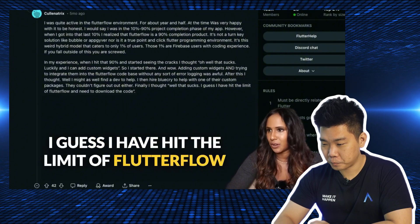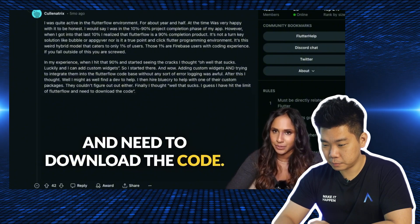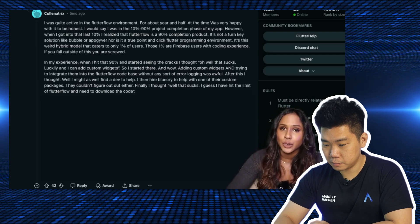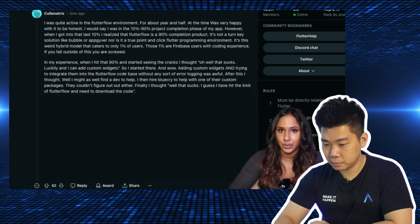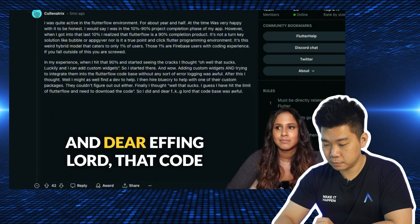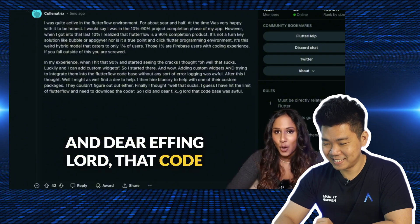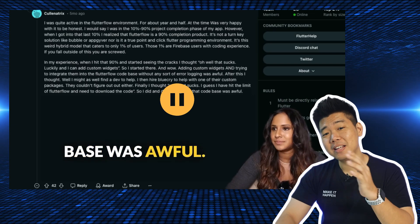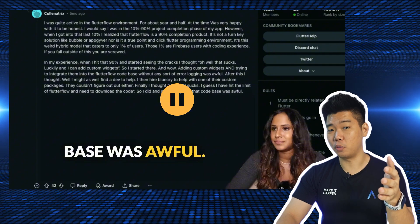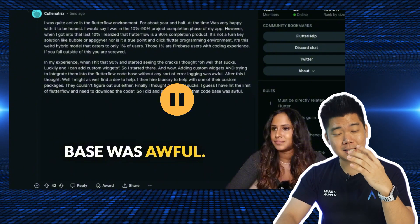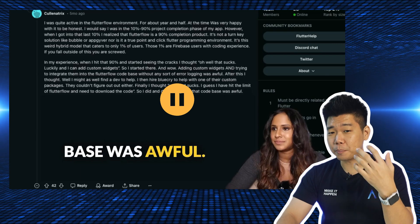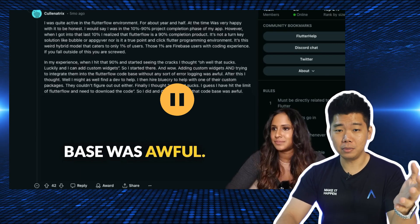They concluded they had hit the limit of FlutterFlow and needed to download the code. In FlutterFlow, you do have the option of downloading your codebase and getting the physical code after you develop your app. But dear lord, that codebase was awful.